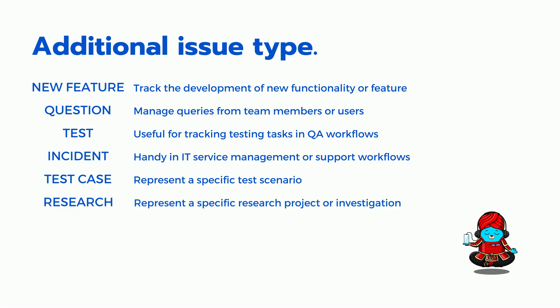Research. The research issue type is used to represent a specific research project or investigation.